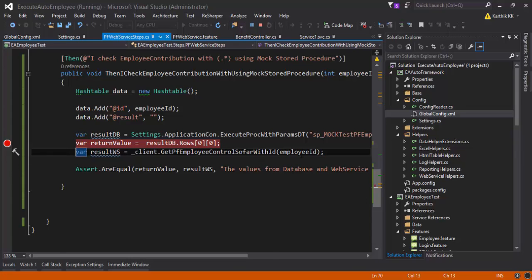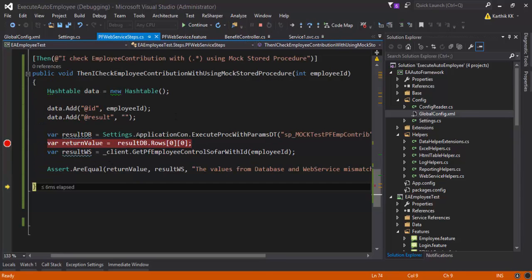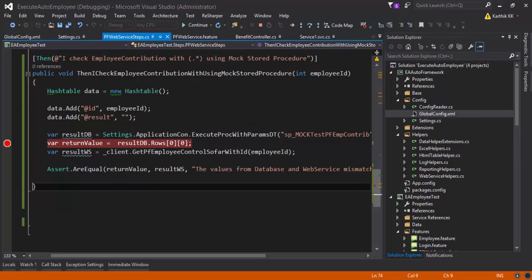The web service is also returning 9288 — so the web service and the database are both returning 9288. Our mock stored procedure is working as expected. Stepping over, the AreEqual assertion passed. Our test is fully passed. Continuing, you can see the test passes.